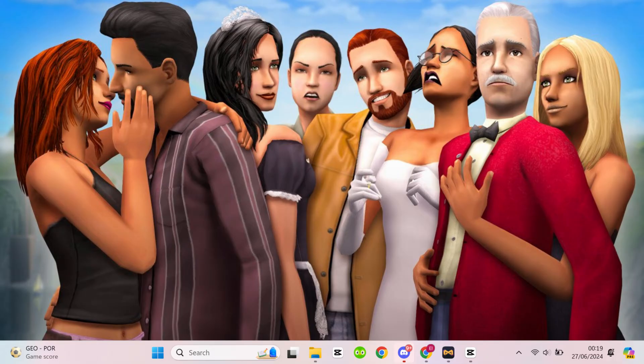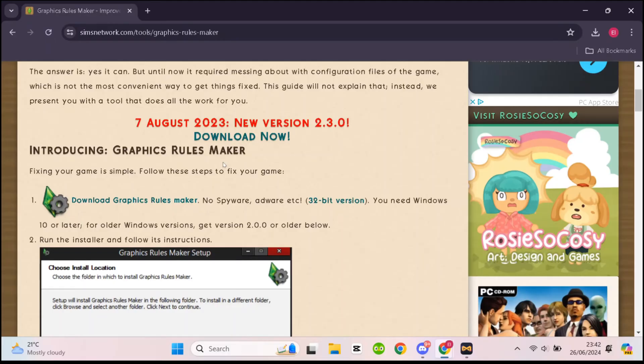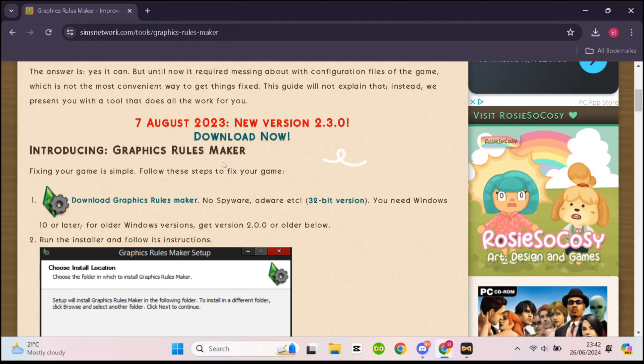So follow this really quick and easy guide and you'll have your Sims 2 working in no time. Upon clicking on the link in the description, you will be taken to the Sims Network website where they have the download link for Graphics Rulemaker.